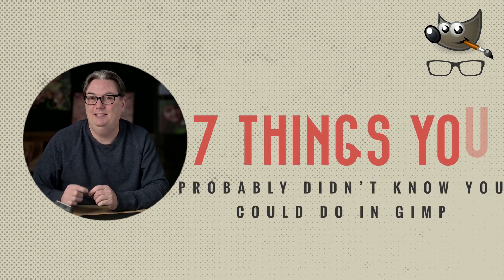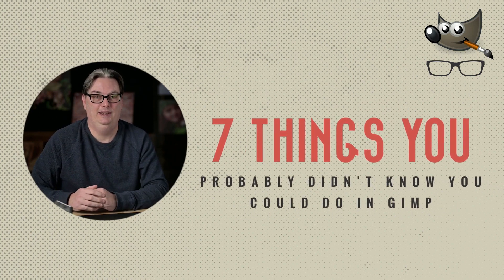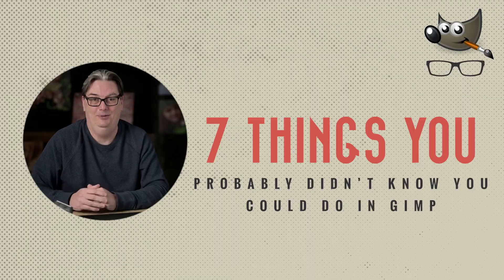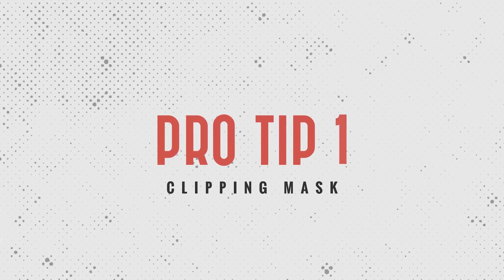Seven things you probably didn't know you could do in GIMP coming up right now. Pro tip number one.